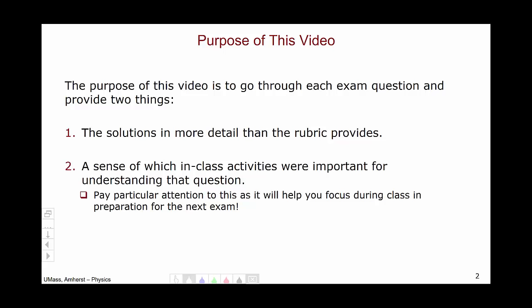For a particular exam question, if you do not see the connection between the question and the in-class activities, please make an appointment to come see me as soon as possible, because you are likely missing something fundamental about the discipline of physics.